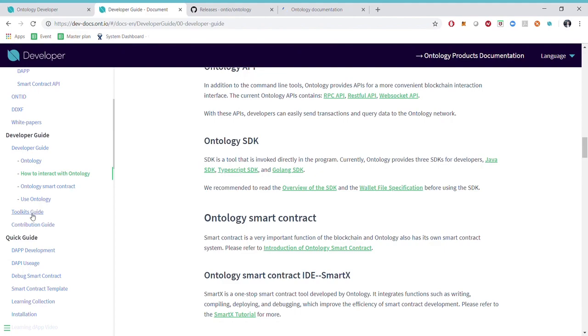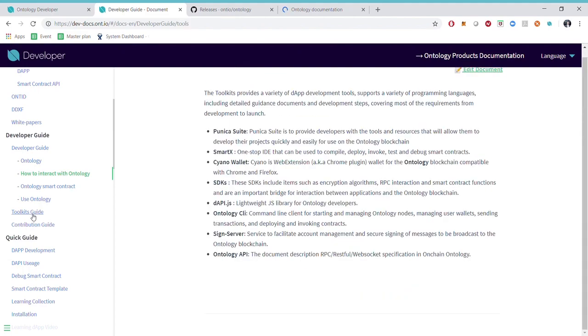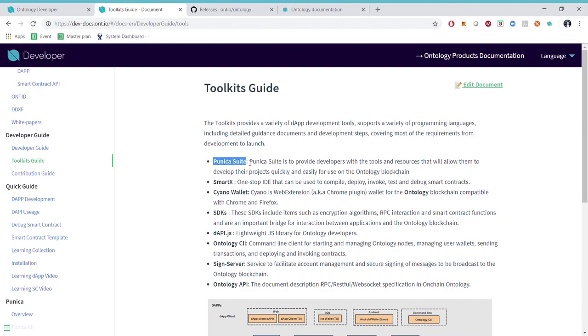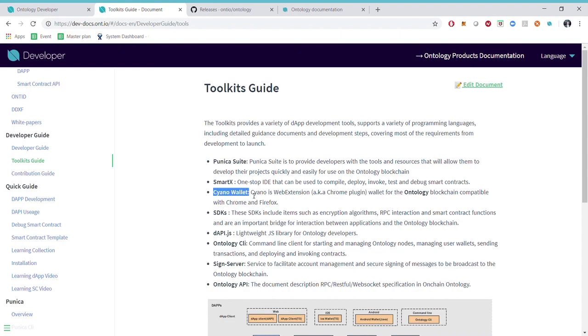The next one on the developer guide is the toolkits guide. So we tried to make it really easy to get started with Ontology and we developed a full toolkit framework for that. For instance we have our Puneika Suite which is a framework for dApp. We have our SmartX which is an IDE for smart contract development.